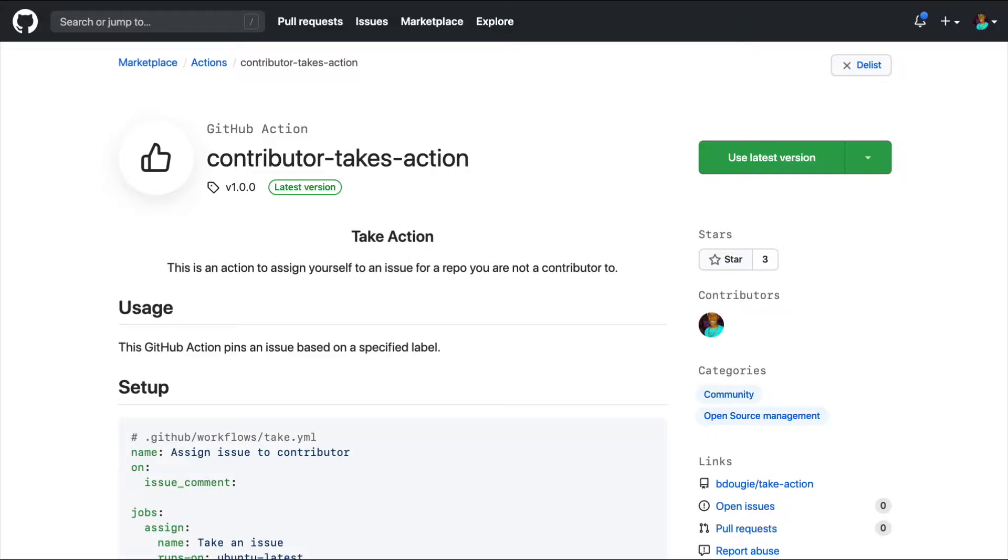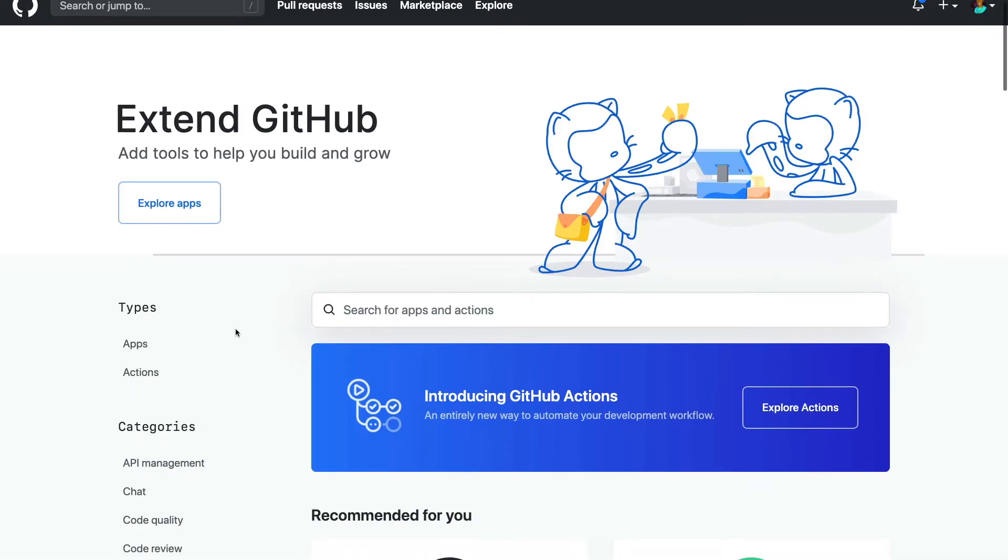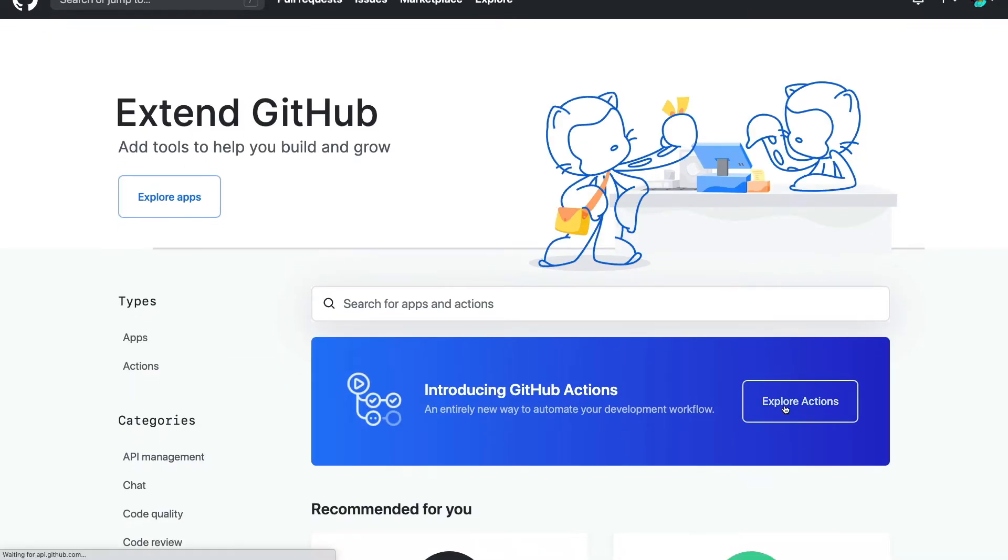So in this video, I'm going to take you through the process of getting your action on GitHub Marketplace. GitHub Marketplace is a place to get the tools you need to get the job done. What a great line.